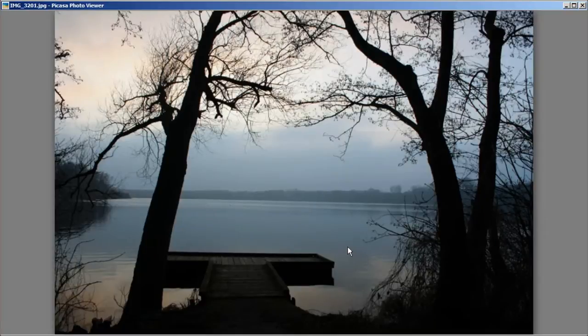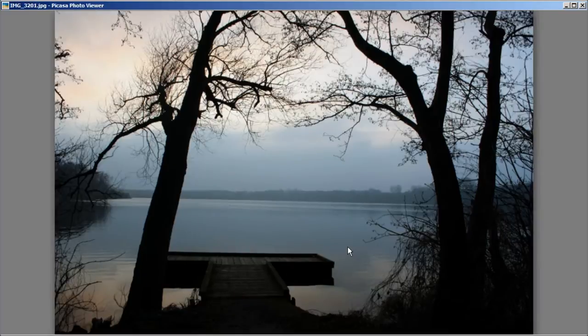Hey everybody, this is Captain Kimo and in this video I am going to show you how to use Photomanics to create an HDR image with Tone Compressor.